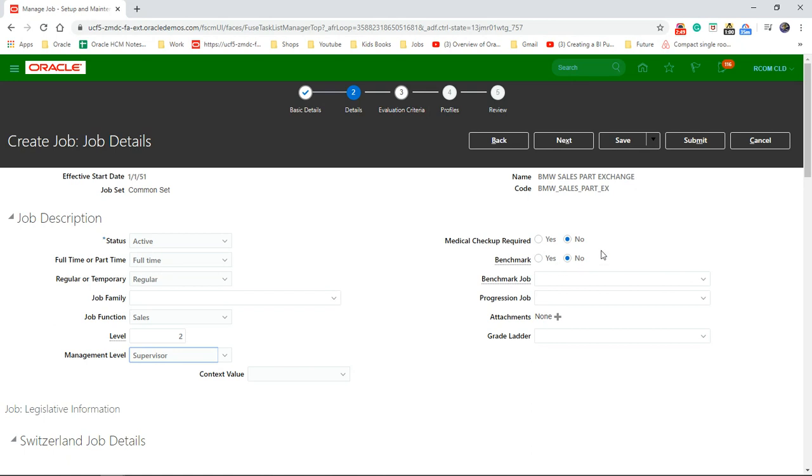Benchmark. Is this going to be a benchmark job for the sales exchange? If yes, then that's fine. If no, which will be the benchmark job? So we'll give it as it is.